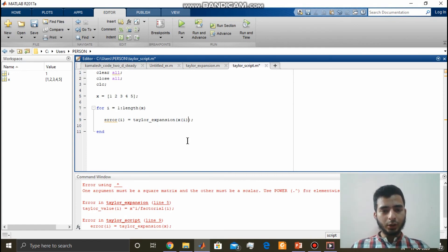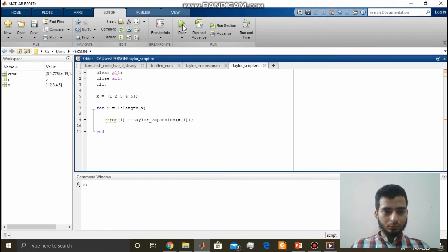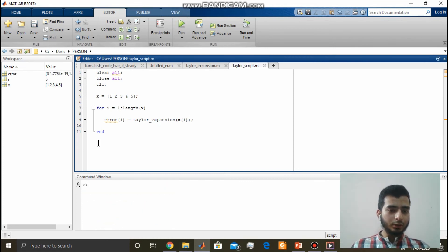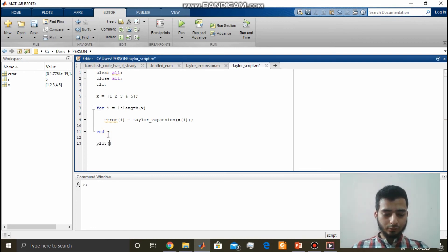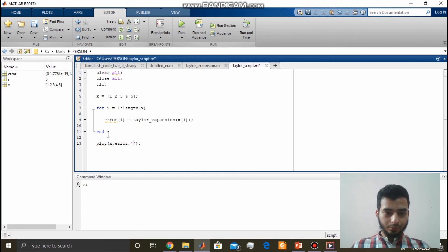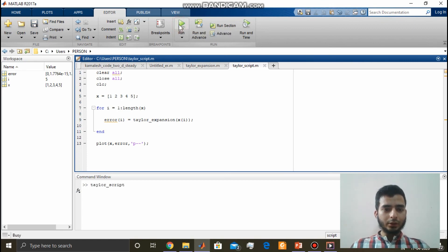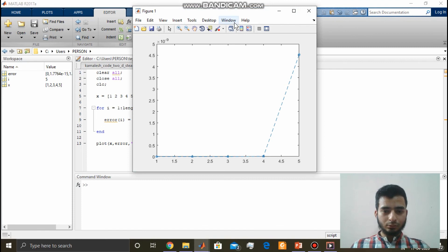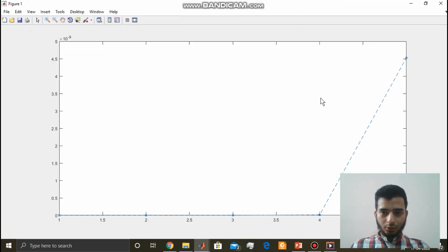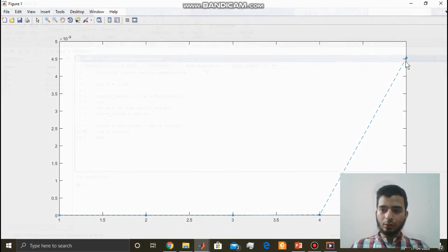Now let's run this program. We got this. Say we need to see this plot of x comma error. Say we want stars and dotted lines. Let's run this. You can see that the error is very small. The maximum error here is 5 into 10 power minus 9, and we have less than that.